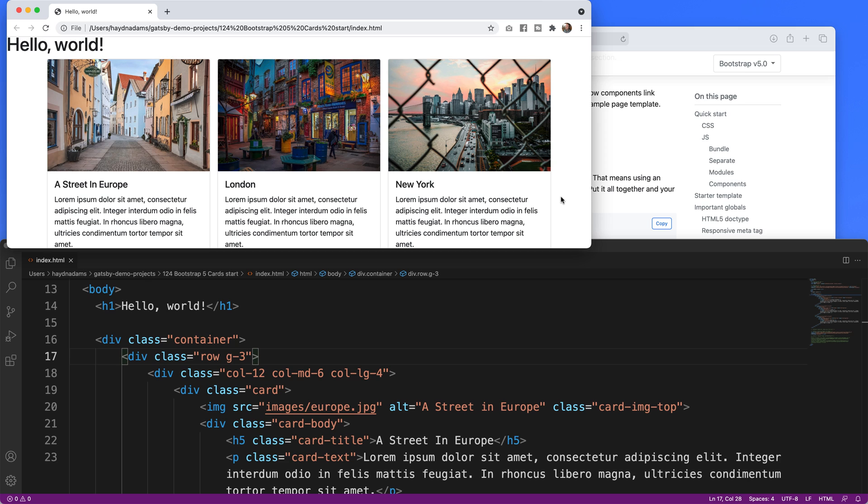If you want more information how Bootstrap 5 works in regards to the container rows columns and everything else that works within Bootstrap 5 check out this playlist and a few videos that I have here. As always I'm Hayden Adams with a designer who codes.